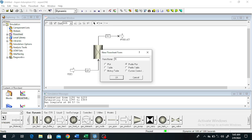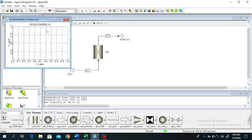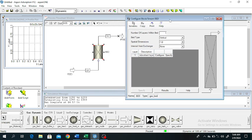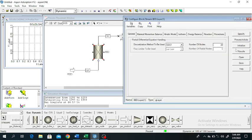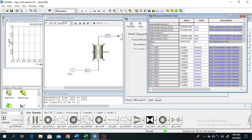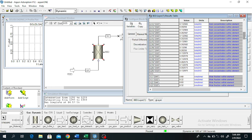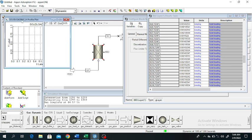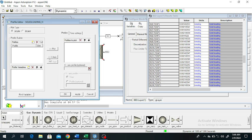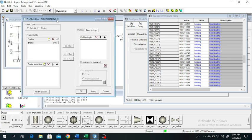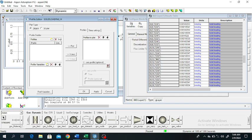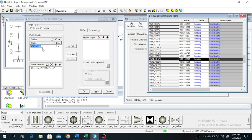We will plot the solid loading down the height. Click on bed, configure results, and go to solid loading. Right-click, click on profile property, and here under solid loading we have methane and carbon dioxide. Drag and drop methane to the solid loading plot.